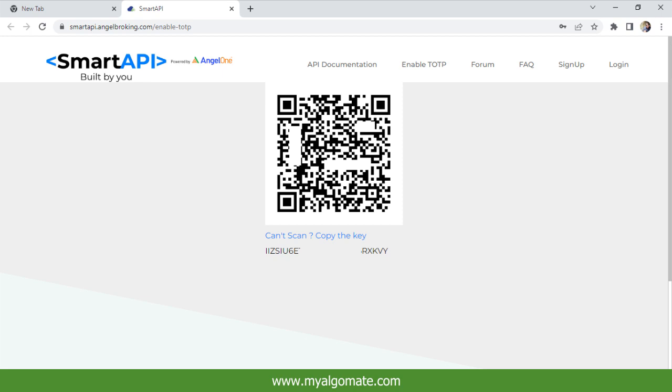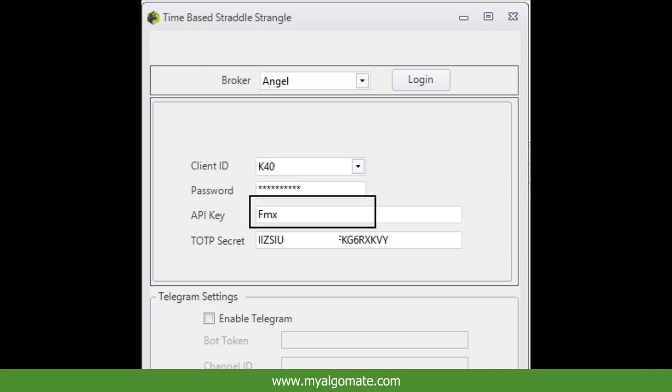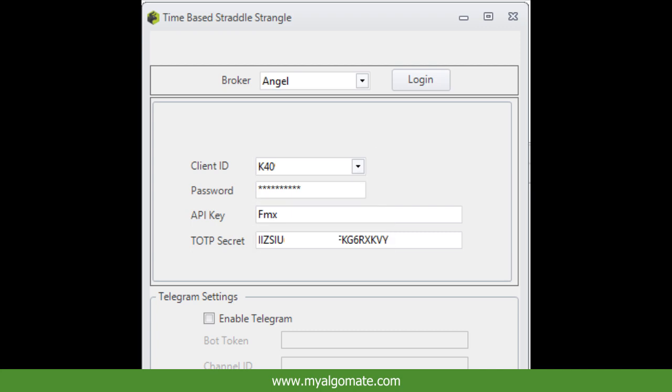Your client ID, password, API key, and TOTP key will be required to log into Myalgomate software.